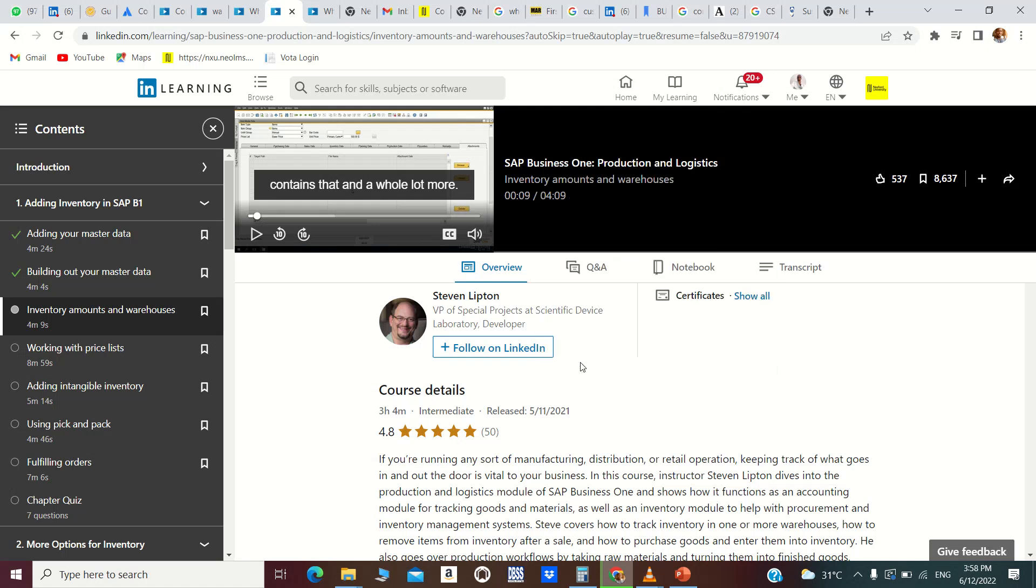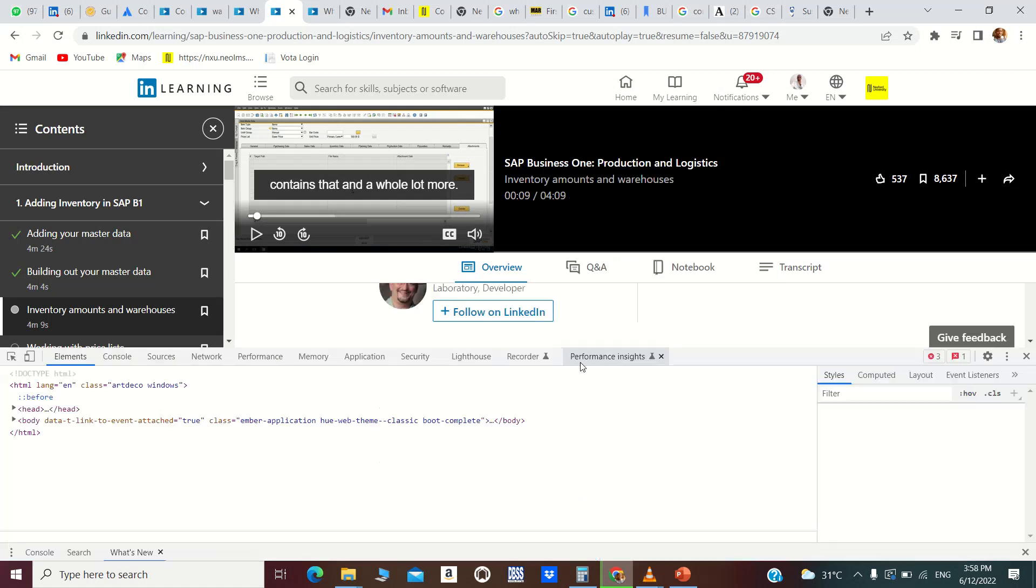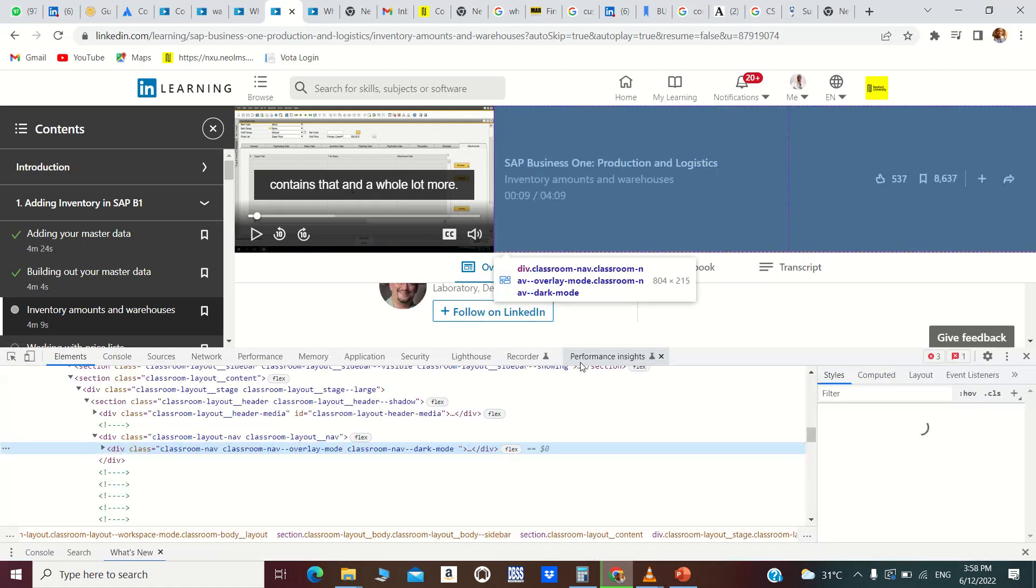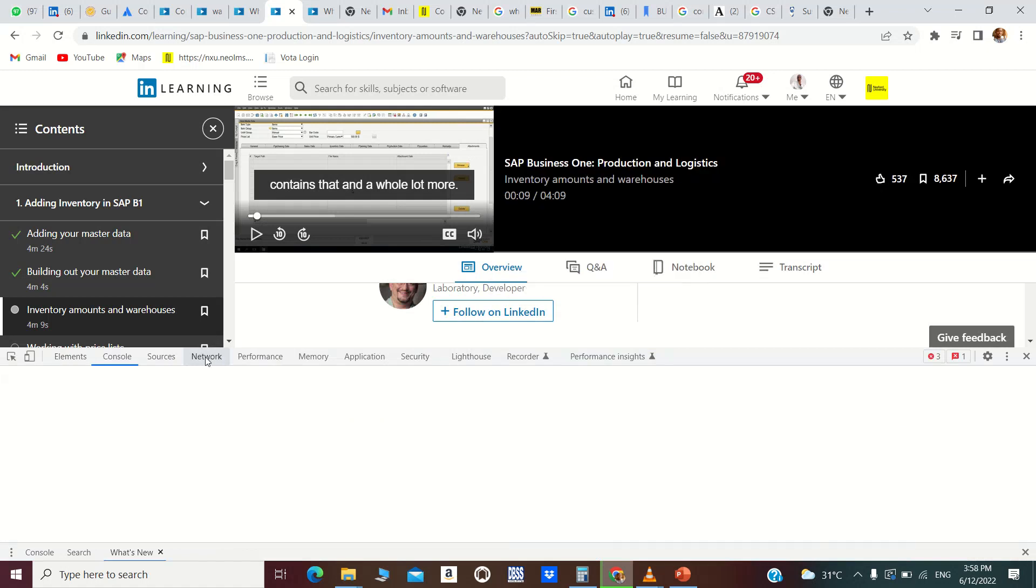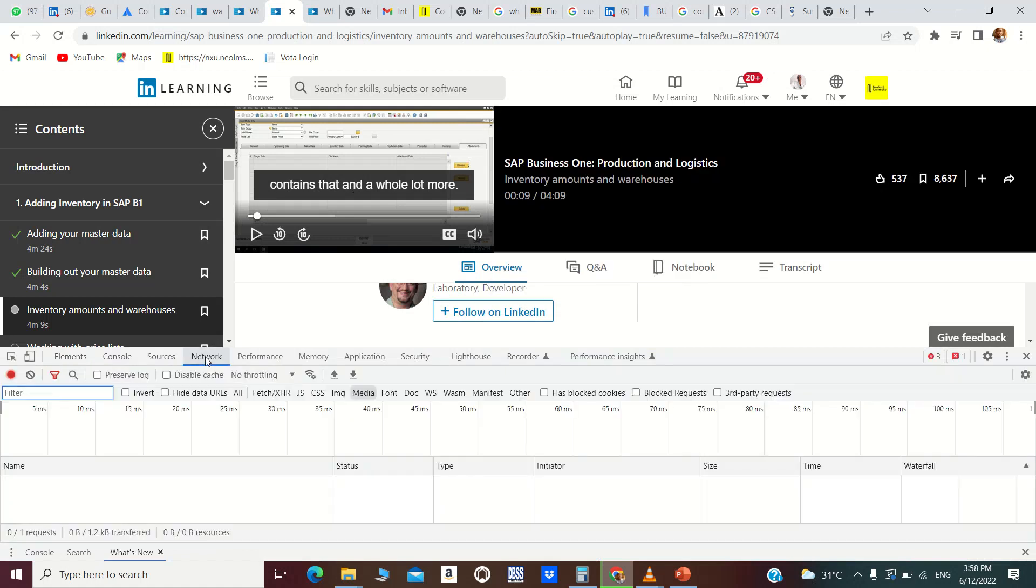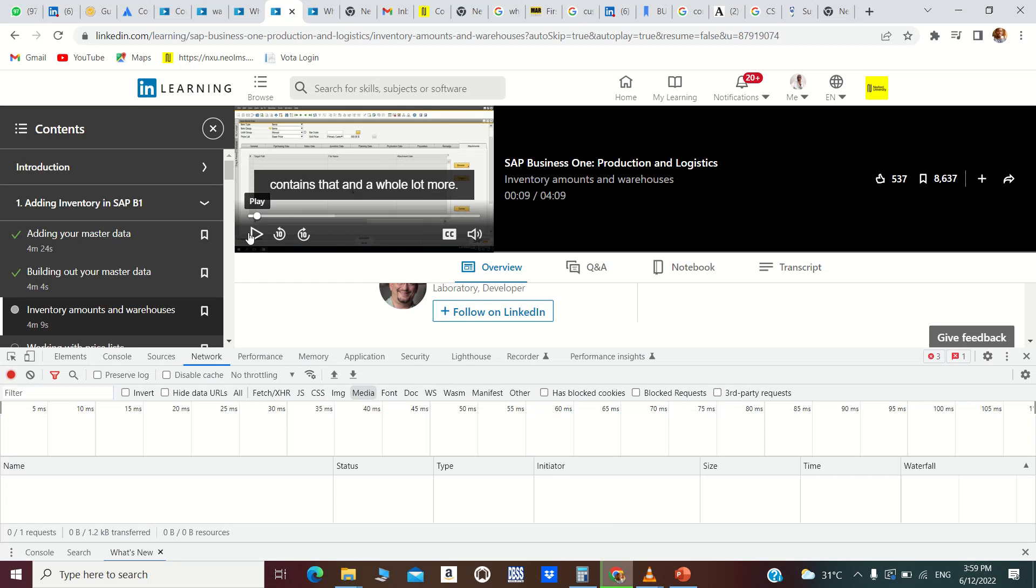Then you go to Network. After Network, look at Media. Okay, so everything is set. You play the video for a short while and pause.